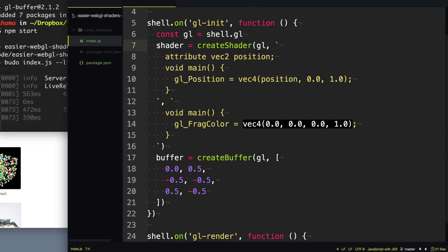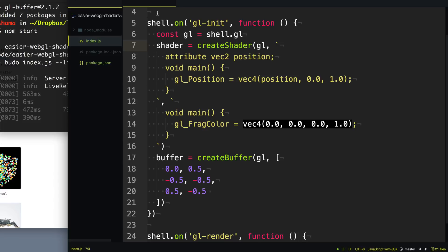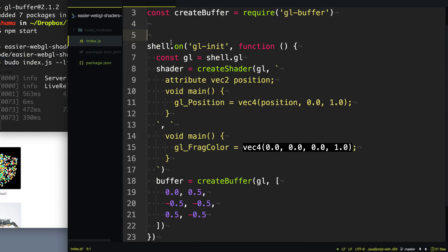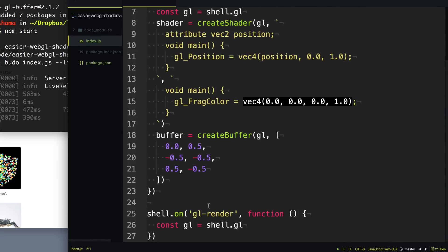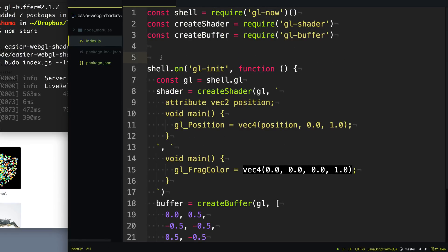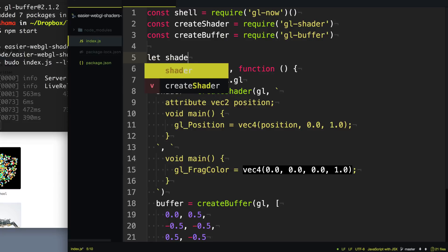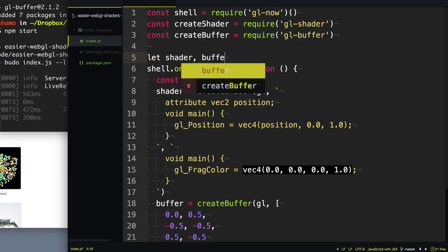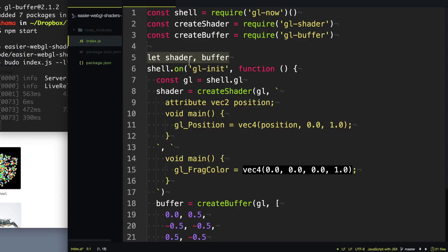You may have noticed that I haven't been putting const in front of the variables I'm creating here. That's because I want these to actually exist hoisted up into this scope, because I want them available in the render function as well. So I'm just going to go ahead and create these variables up here — let shader, let buffer — and now they're available throughout our entire program.